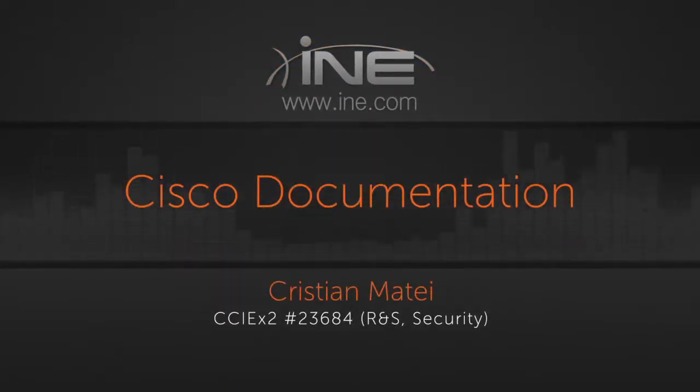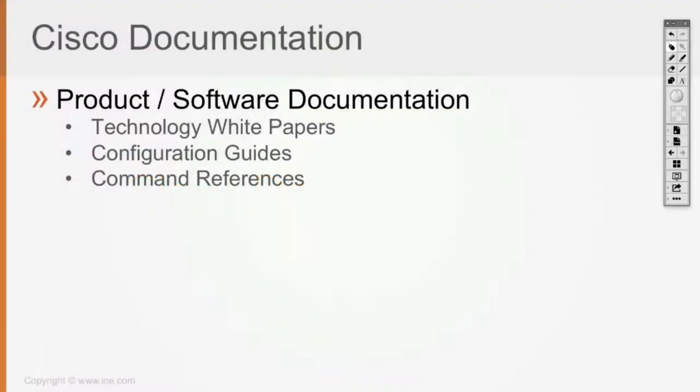Now Cisco documentation, so you can read ideally a lot of white papers, which are very good documents in general, and configuration guides, command references. Configuration guides is going to be basically the iOS configuration guide for different features. Command references is going to be details of how a specific command works in case you have to look it up.